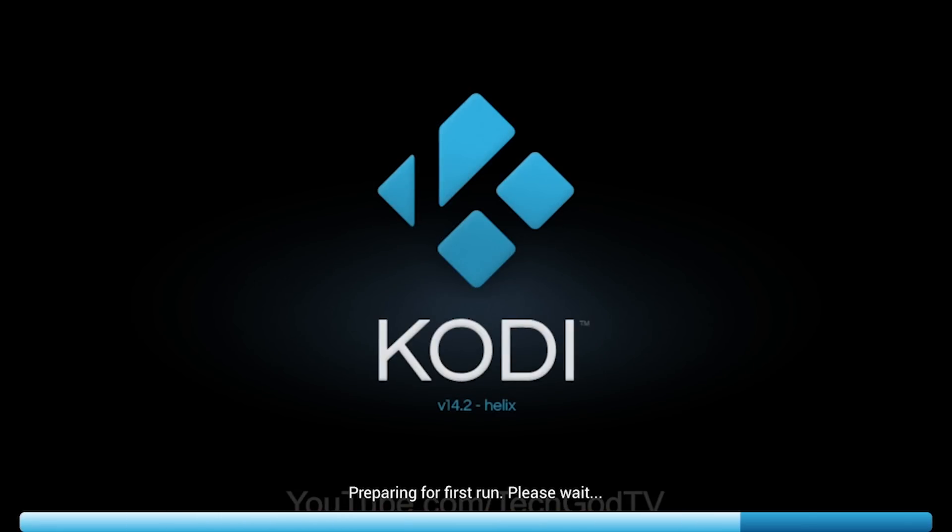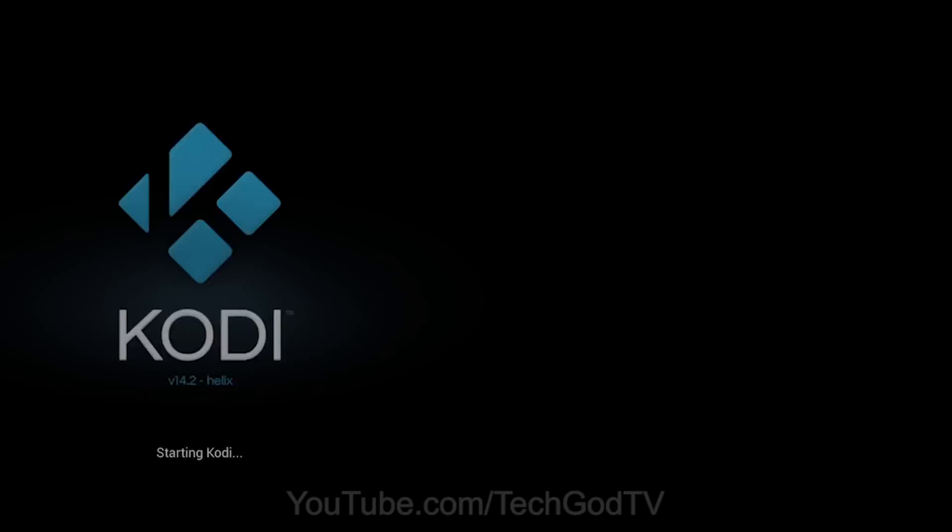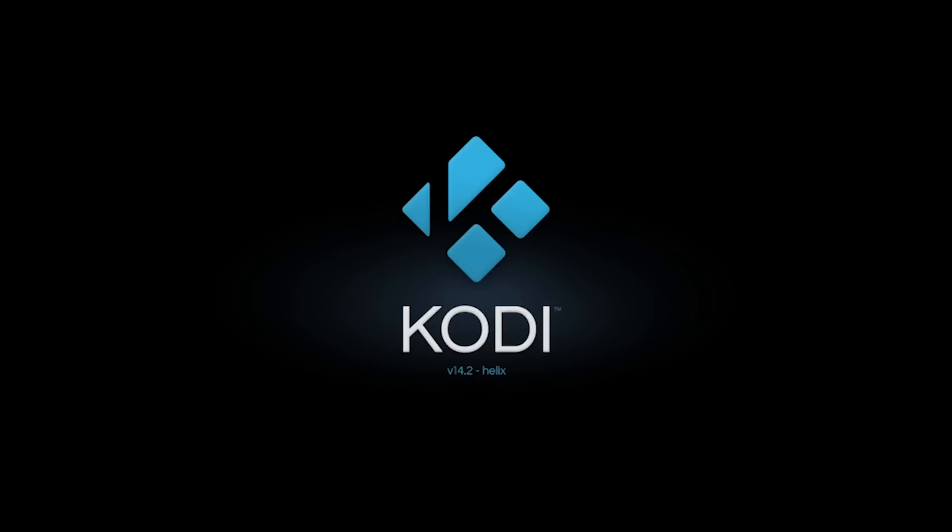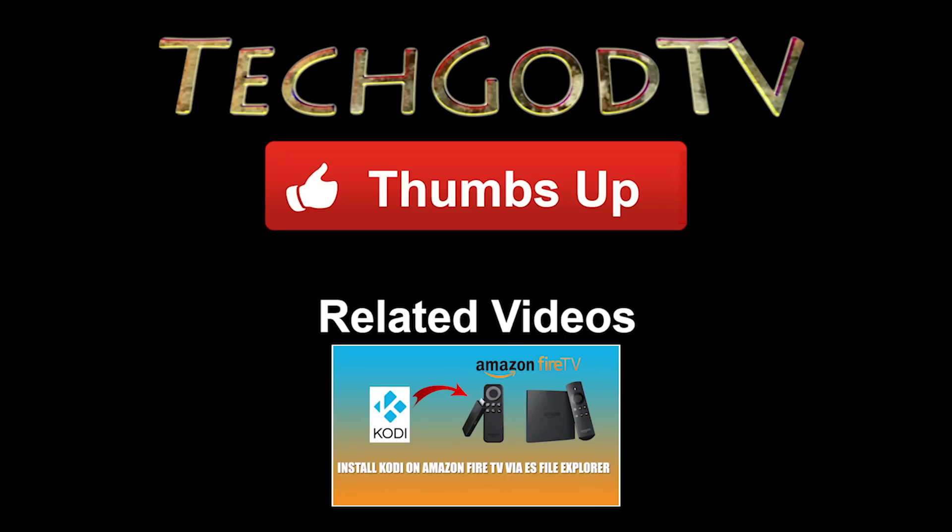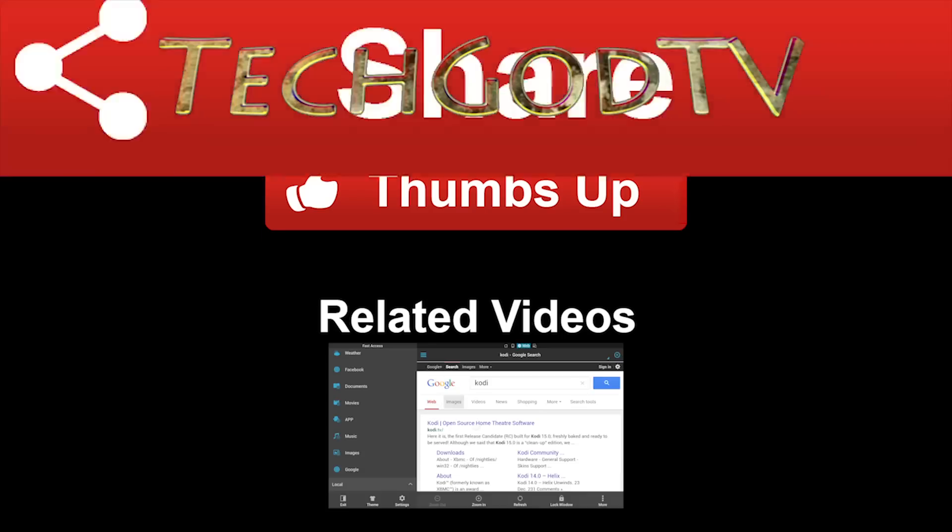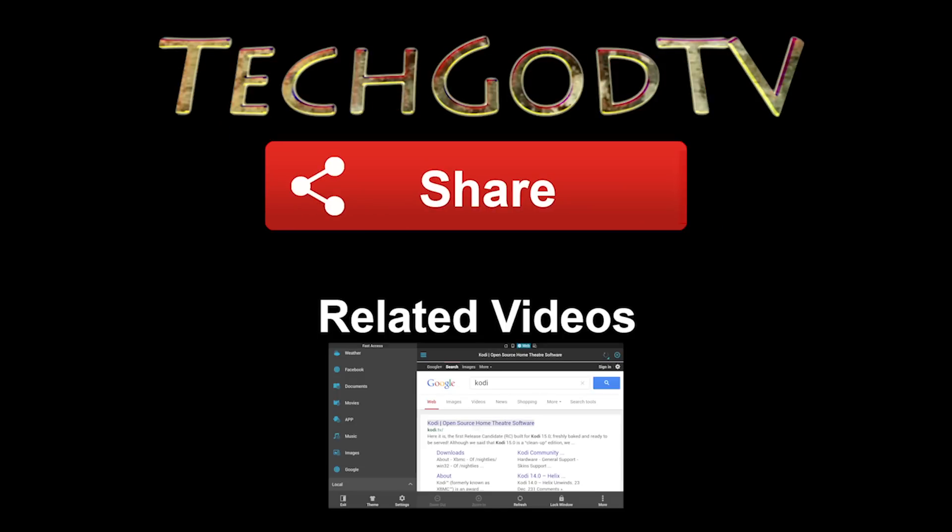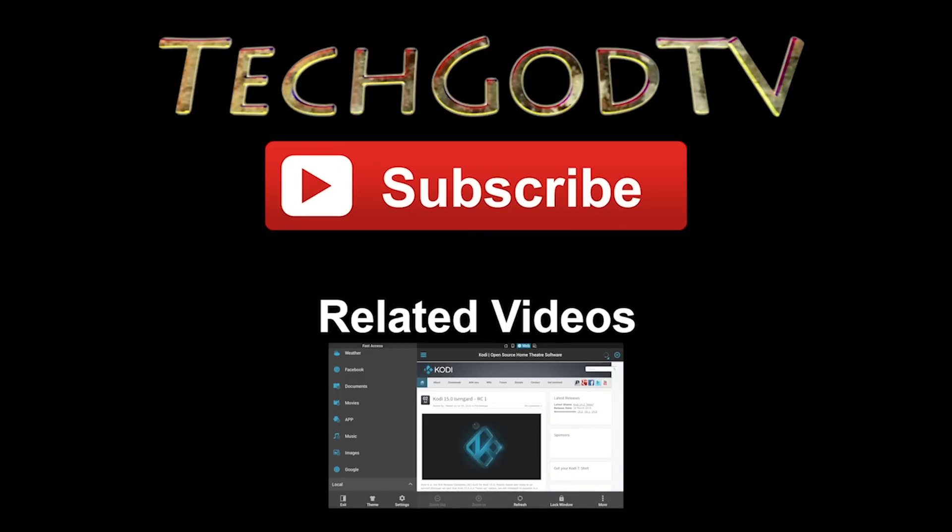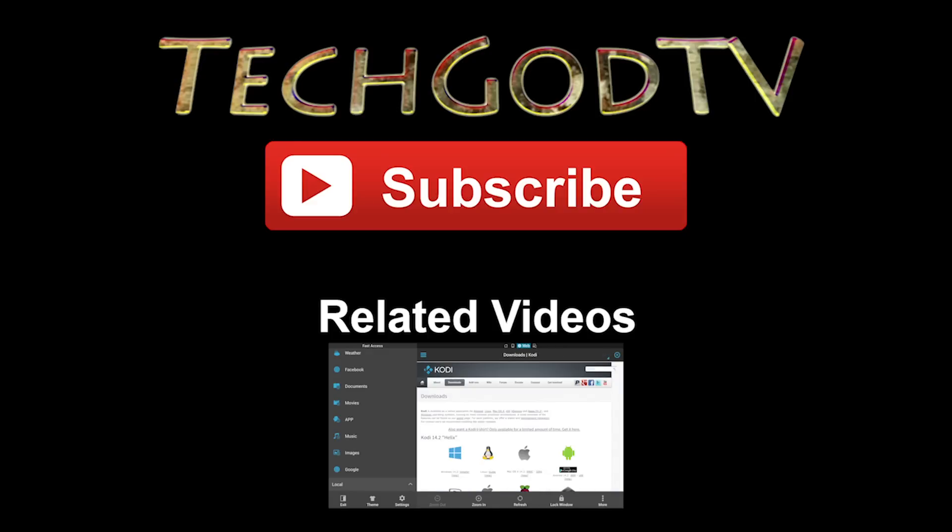Alright, please give this video a thumbs up, share, and subscribe. If you have any questions or comments, leave them below. Watch this video to see an easy way to update and install Kodi.